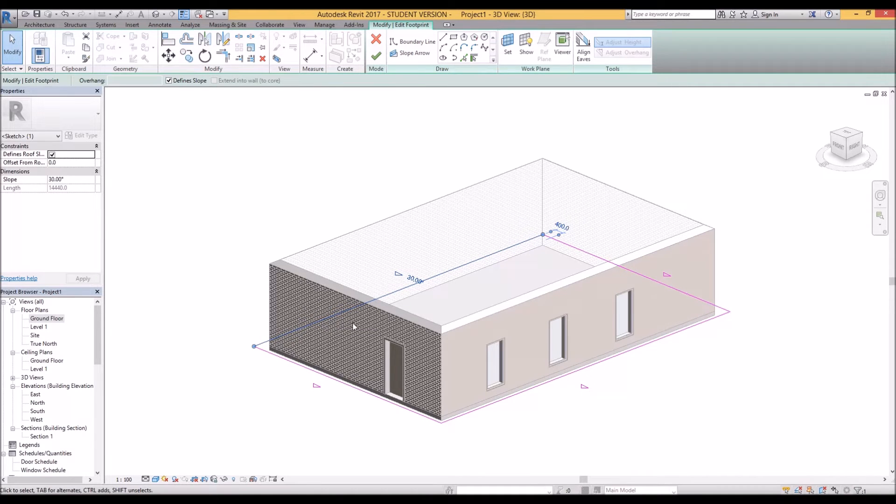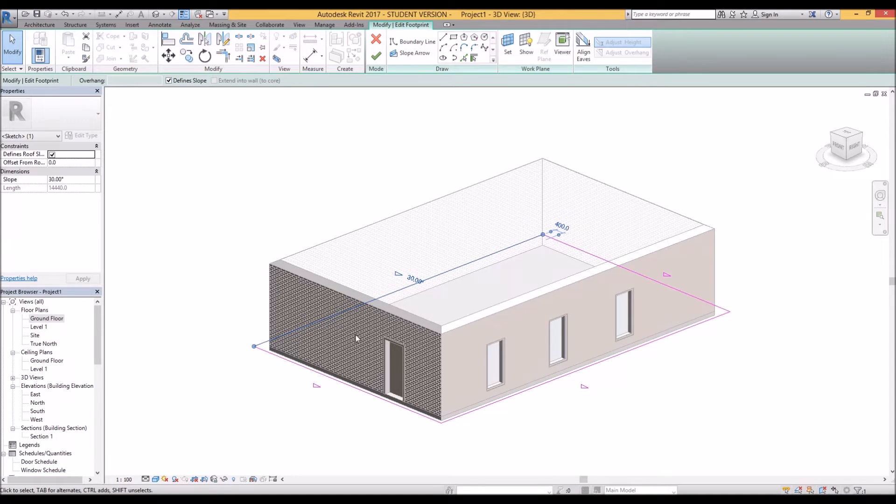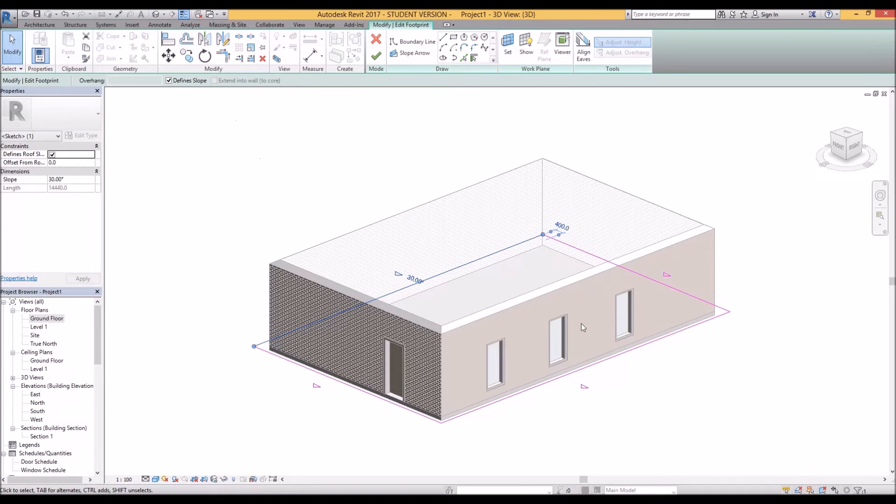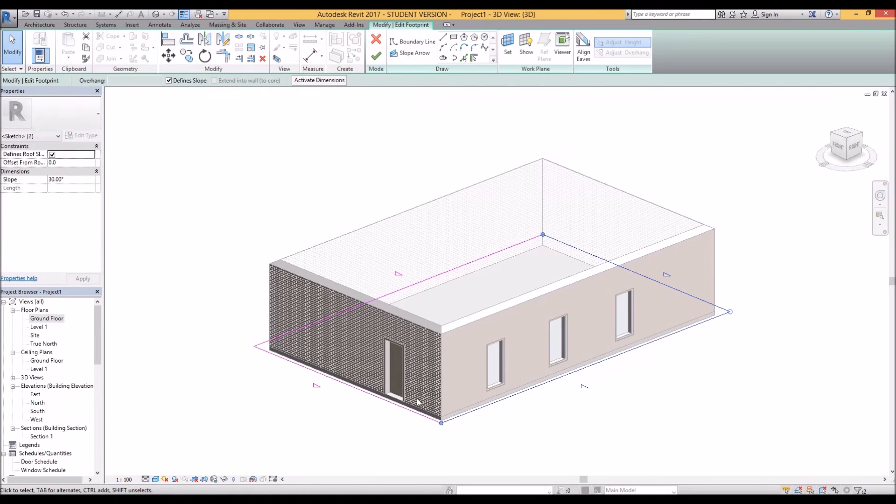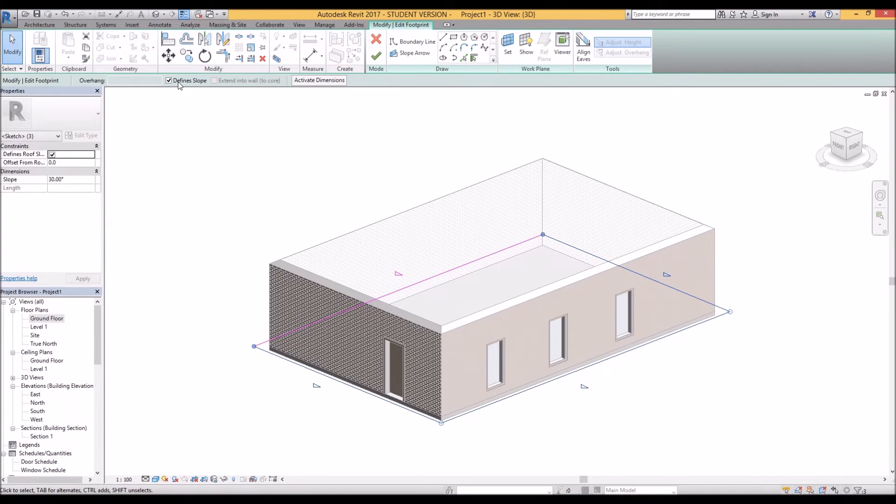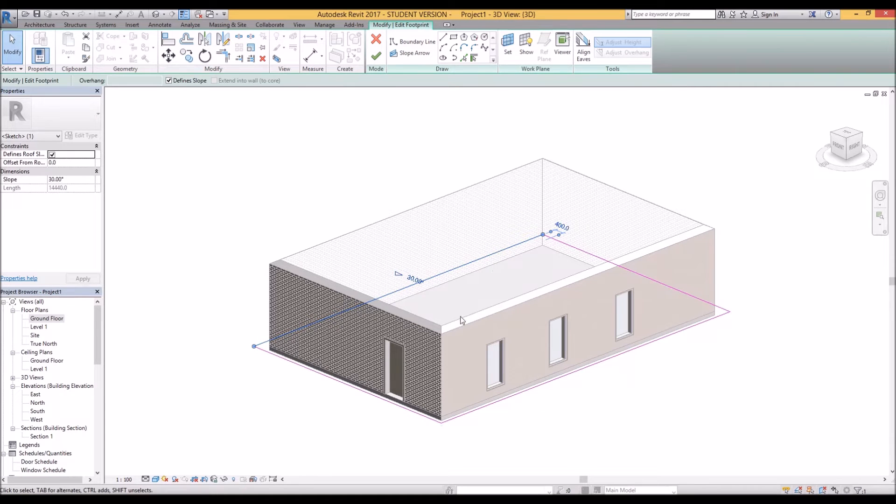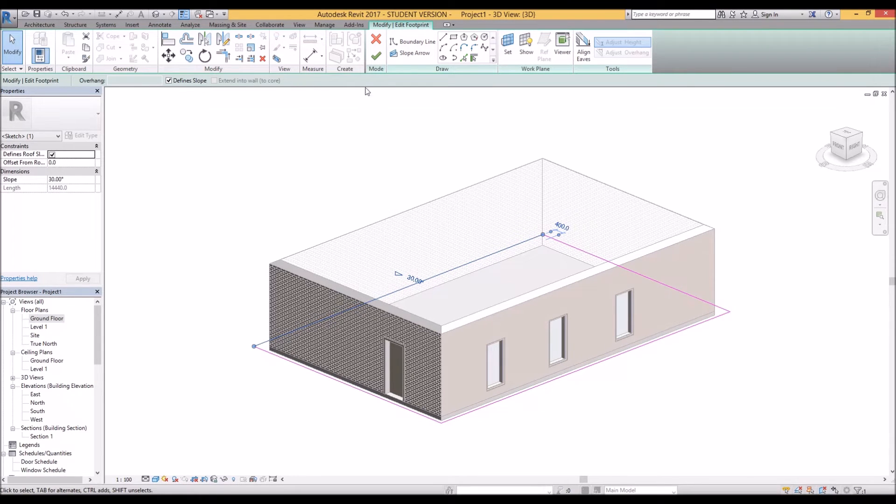So if you want to just slope your roof from this line up to this line here, you'd select that, keep it as defined slope and get rid of all the other ones. So now this line only will be the downside of your roof and the rest of it will be pitching upwards.